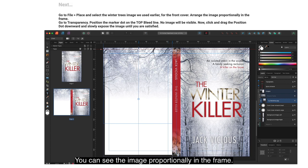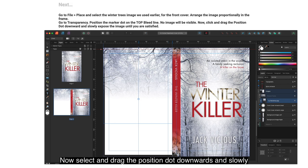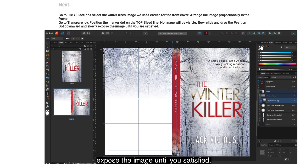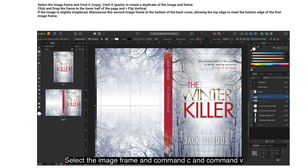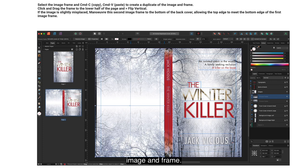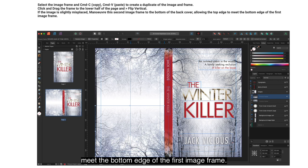Arrange the image proportionally in the frame. Go to Transparency and position the marker dot at the top bleed line — that should make no image visible. Select and drag the position dot downwards to slowly expose the image until you're satisfied. Select the image frame and Command+C, Command+V to copy and paste, creating a duplicate. Click and drag the frame to the lower half of the page and flip vertical. Maneuver the second image frame to the bottom of the back cover, allowing the top edge to meet the bottom edge of the first image frame.